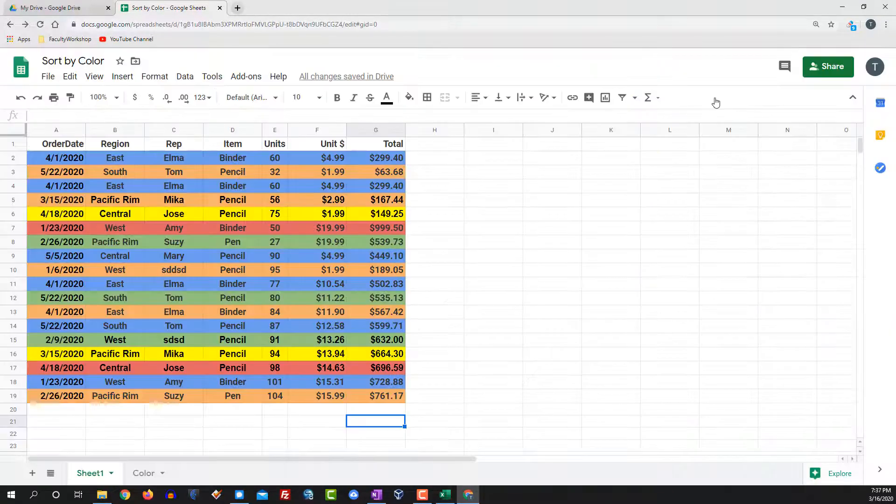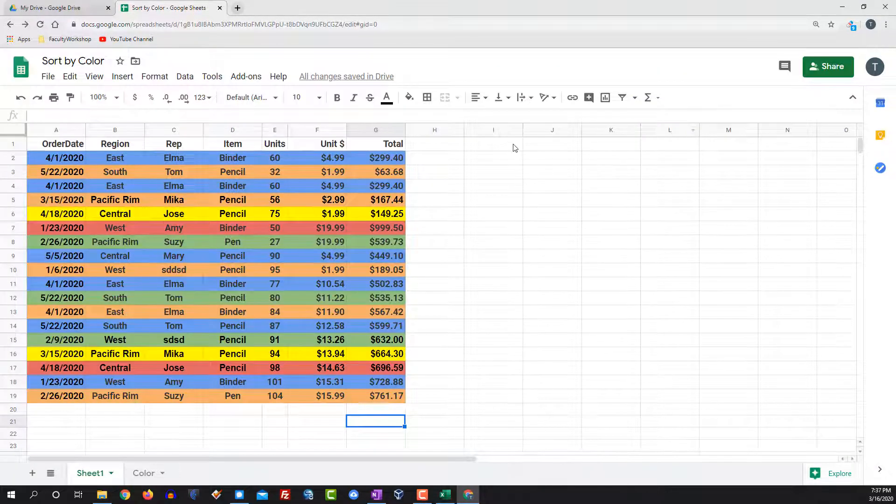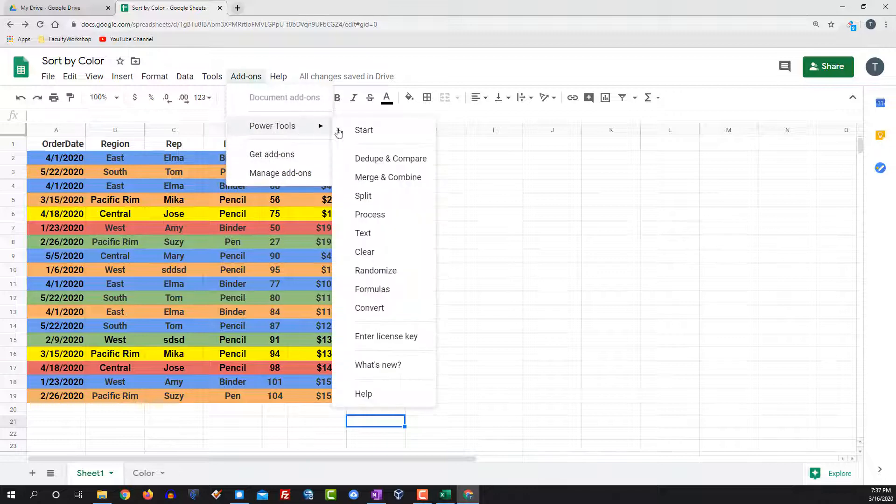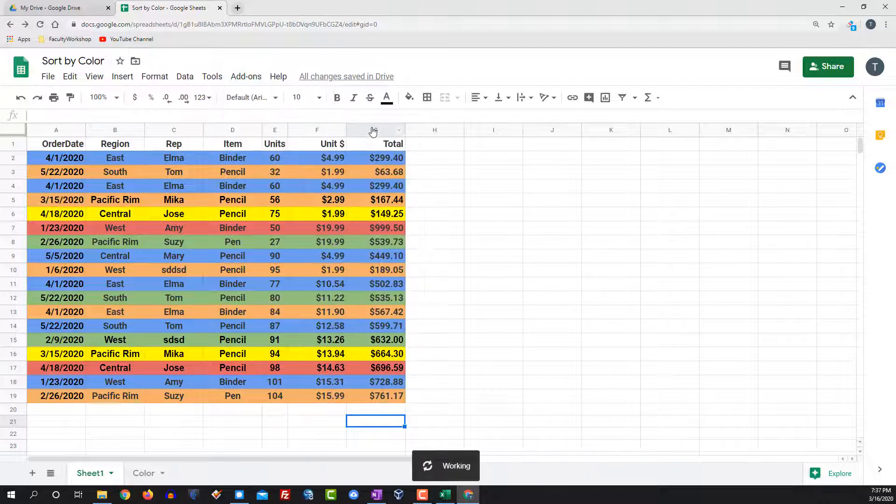Close the screen and now you need to go to add-ons, select power tools, and click on start.